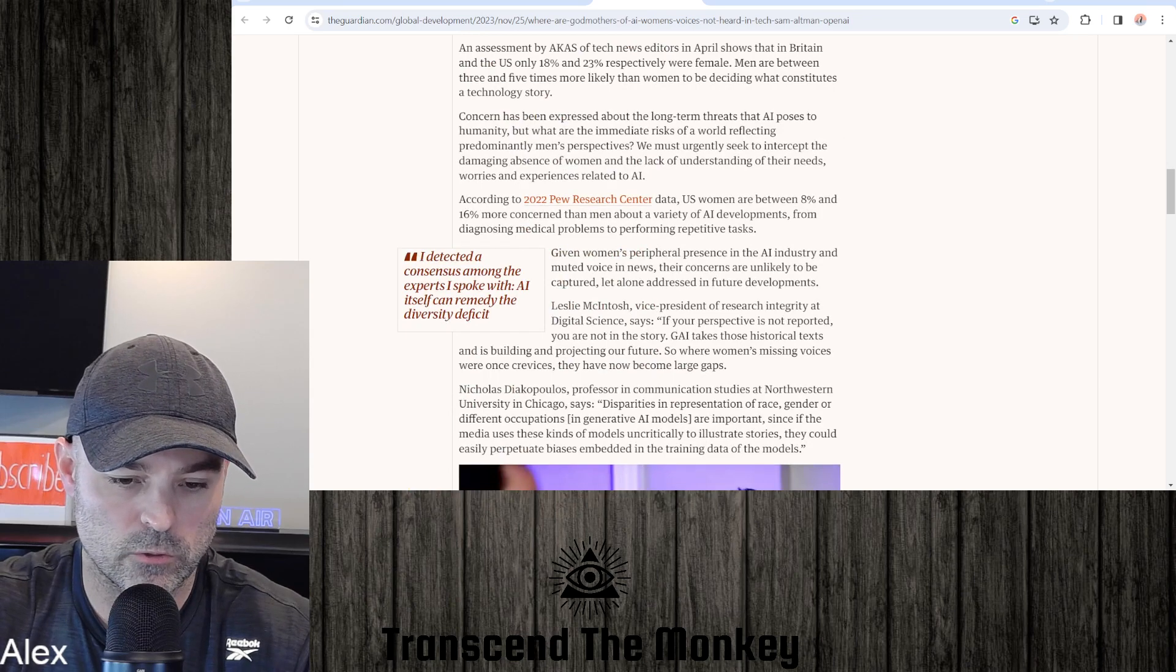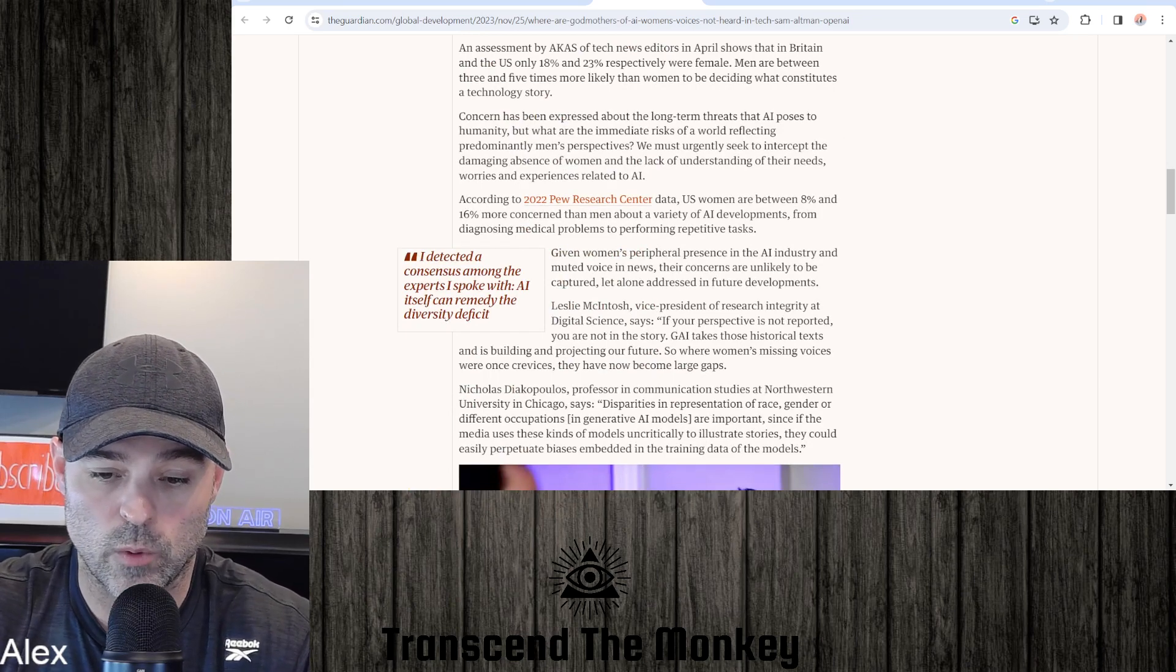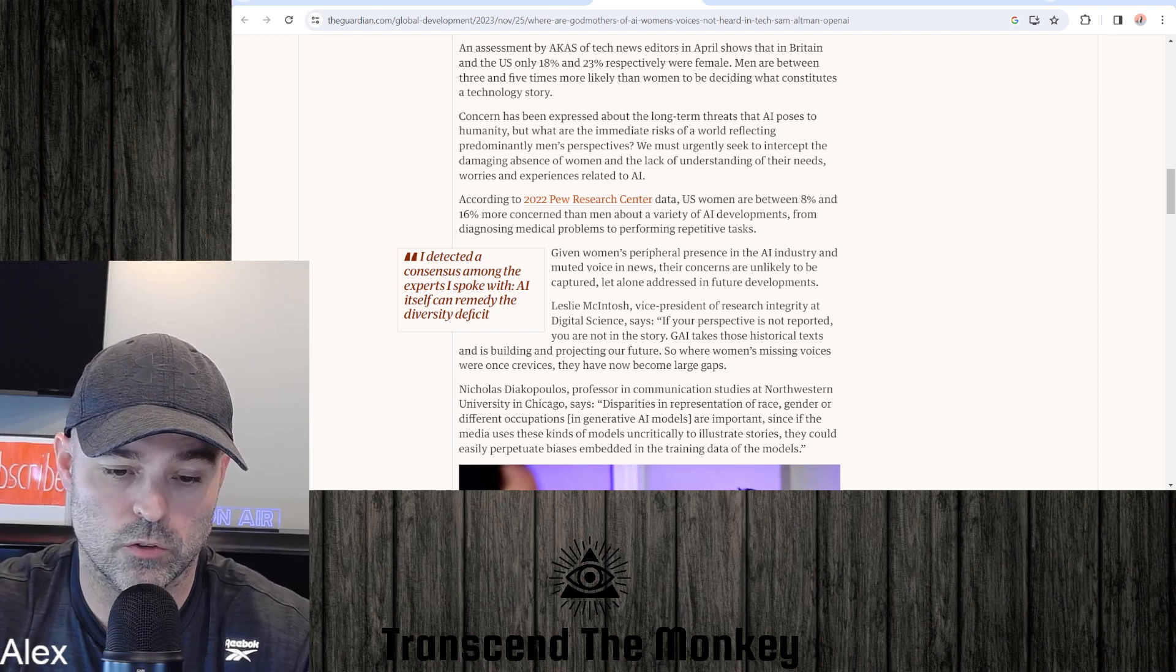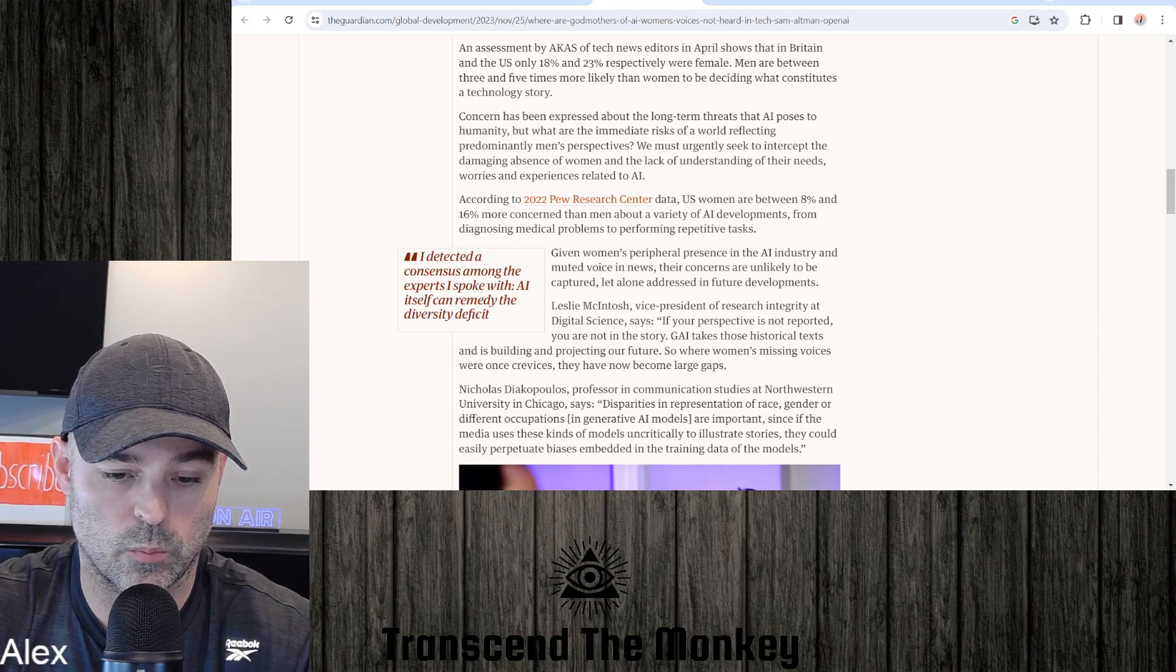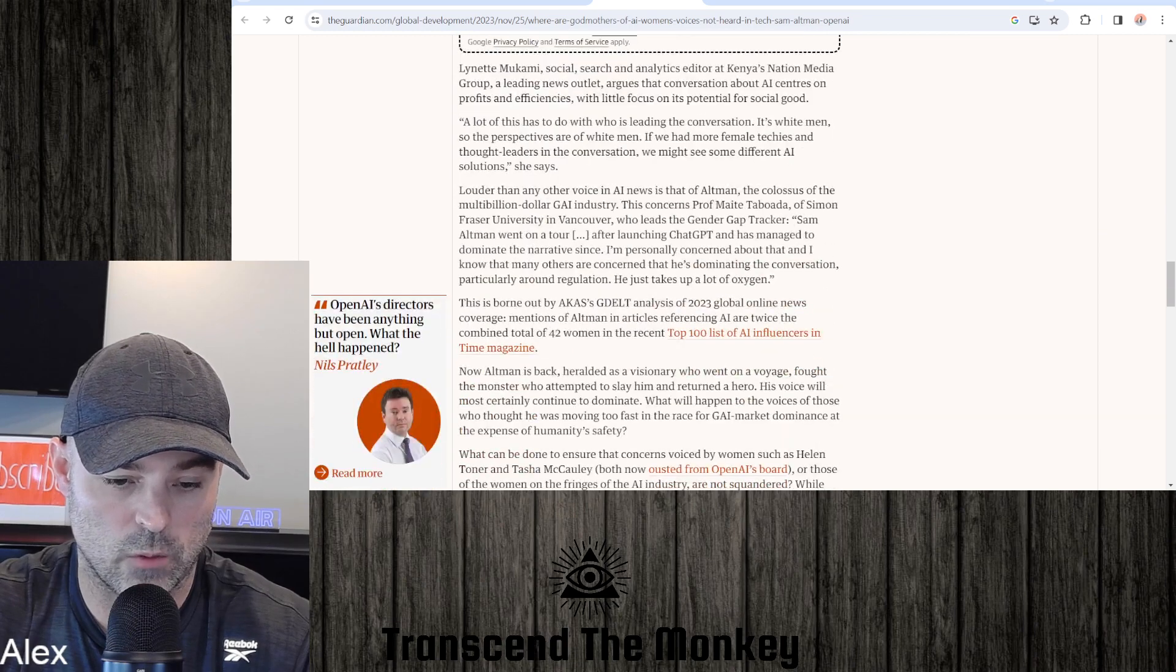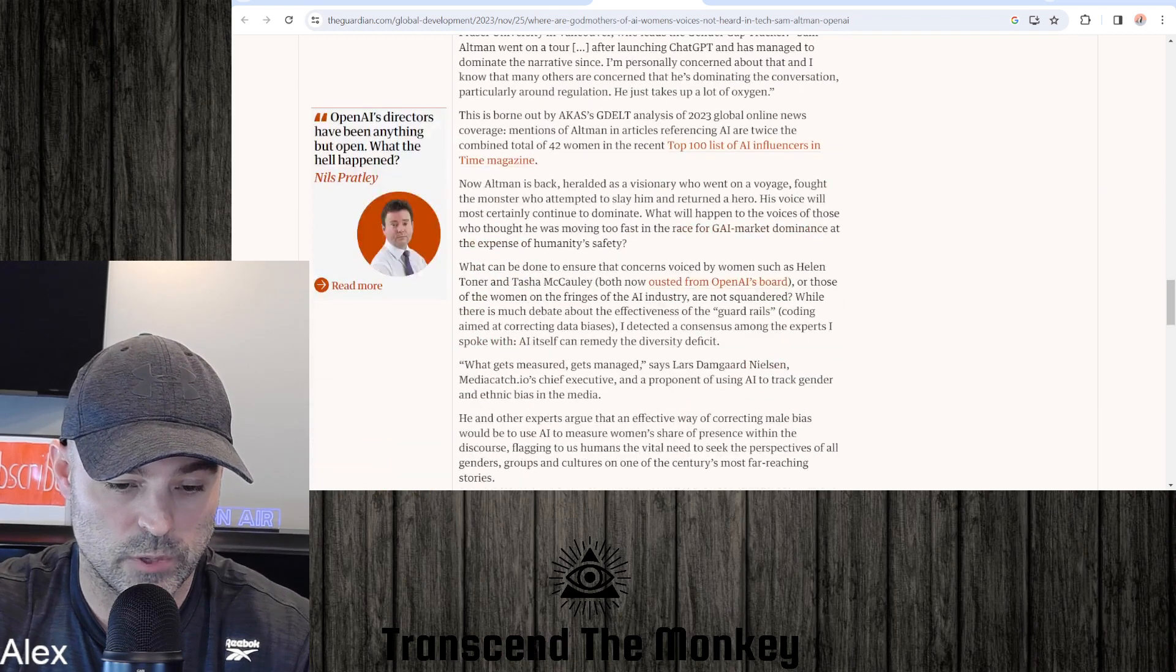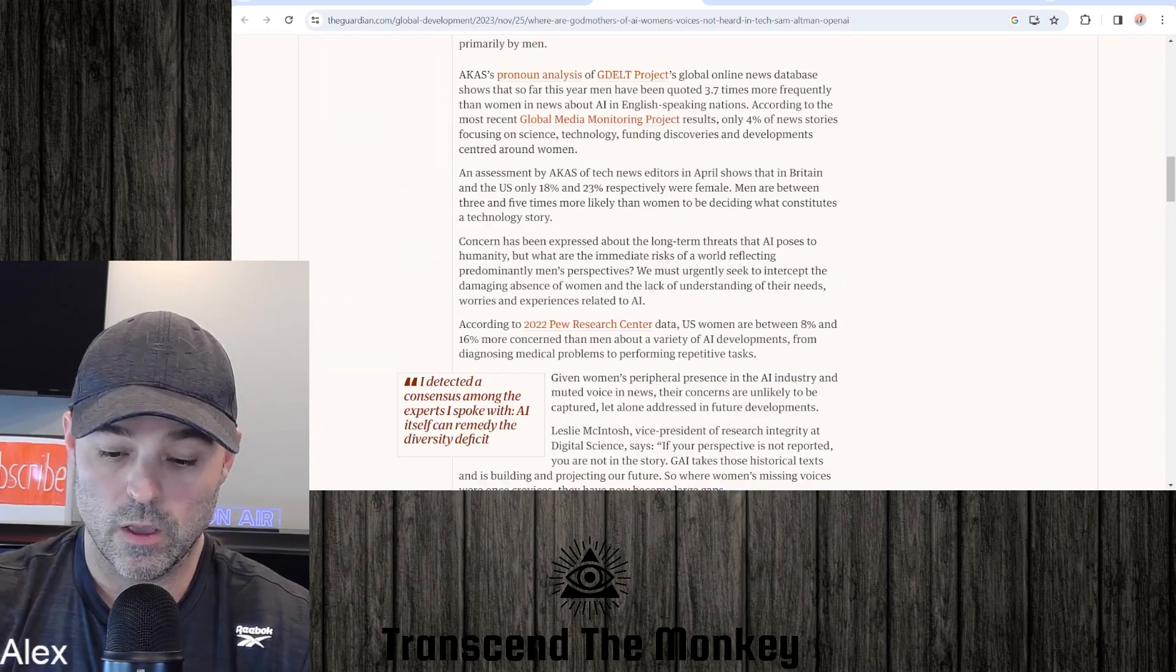Okay, according to 2022 Pew Research Center data, U.S. women are between 8 percent and 16 percent more concerned than men about a variety of AI developments, from diagnosing medical problems to performing repetitive tasks. Okay, so this is just going to keep going on that way, this article. So I'm going to stop there because I read it, I kind of sifted through the rest of it, it's more of the same.